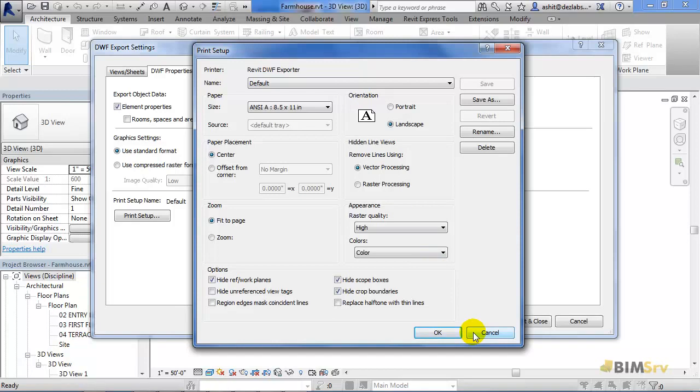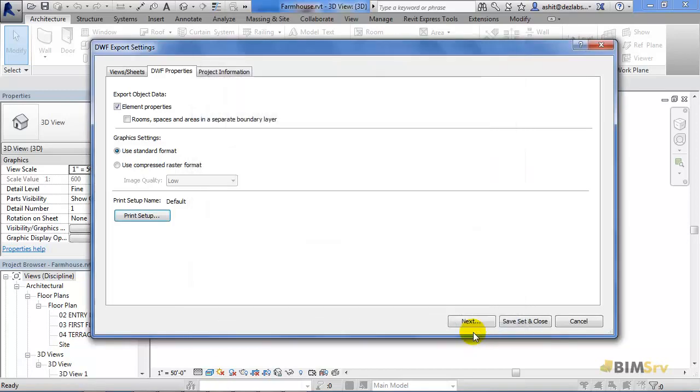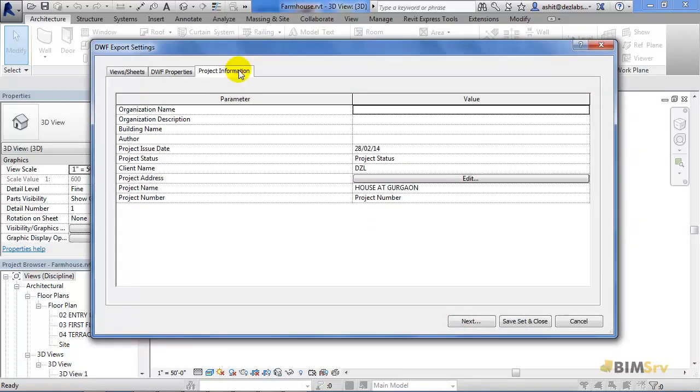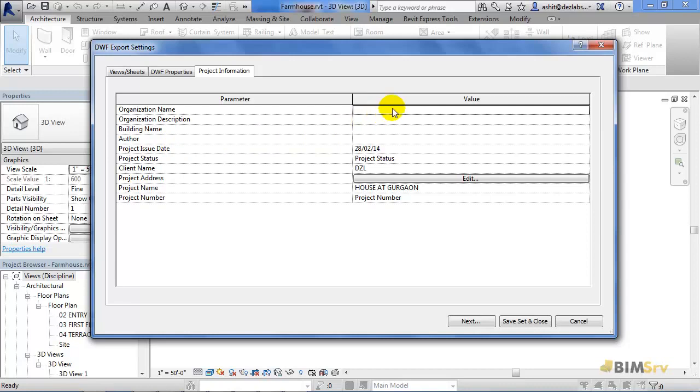Now switch to Project Information tab. This provides us with the various parameters of the project like organization's name, project issue date, client name and project name. All these values can be added by just clicking on these boxes adjacent to them.